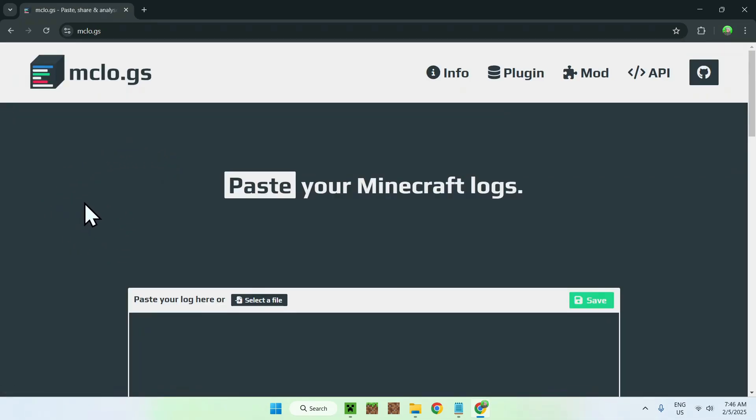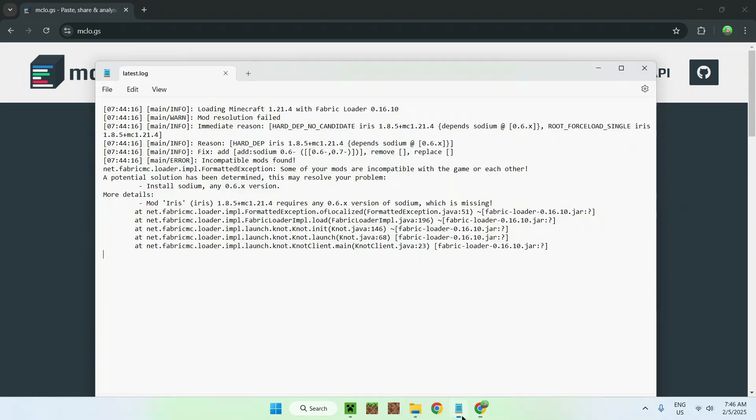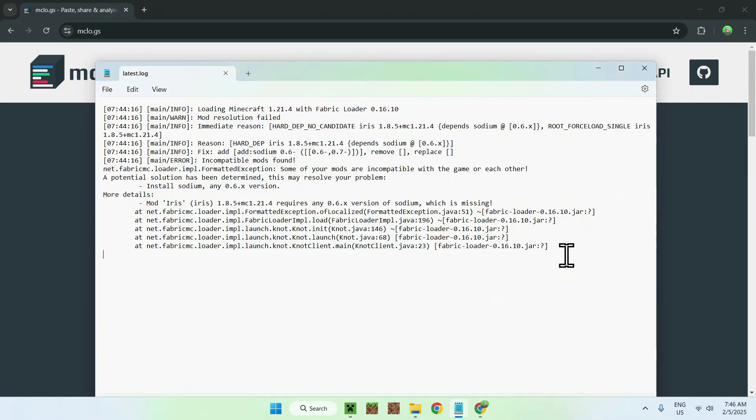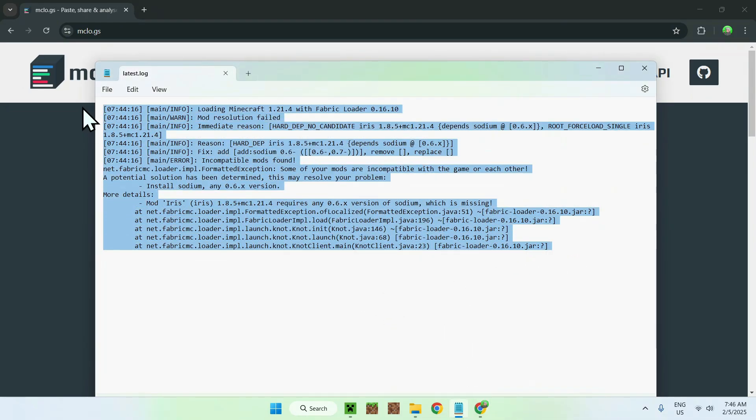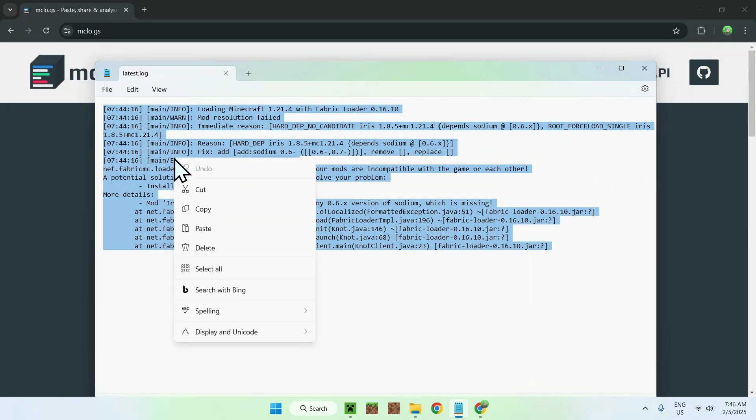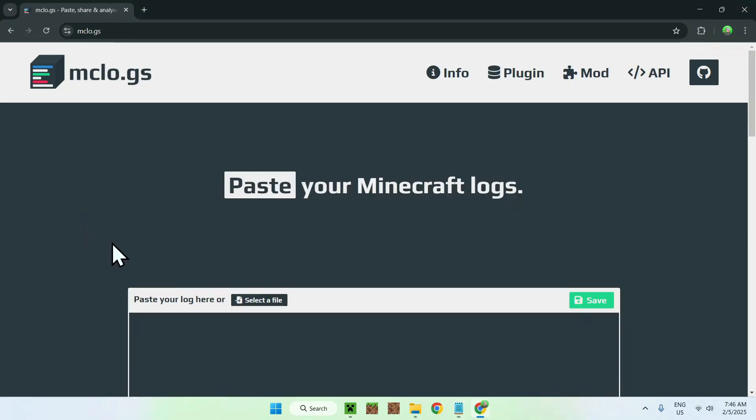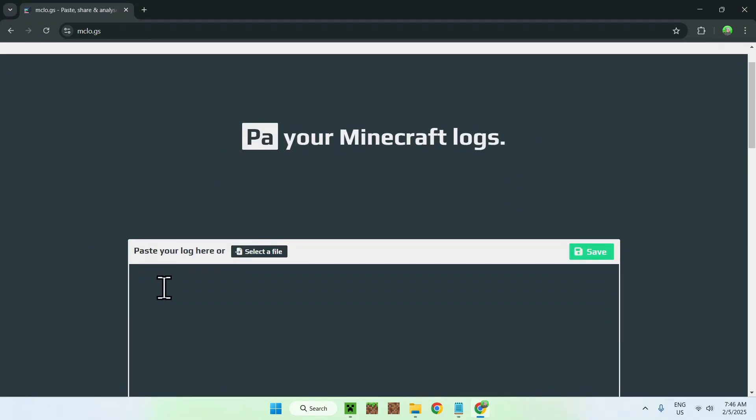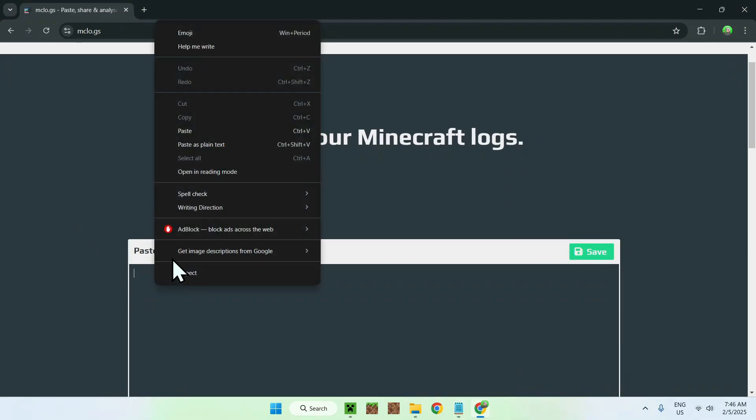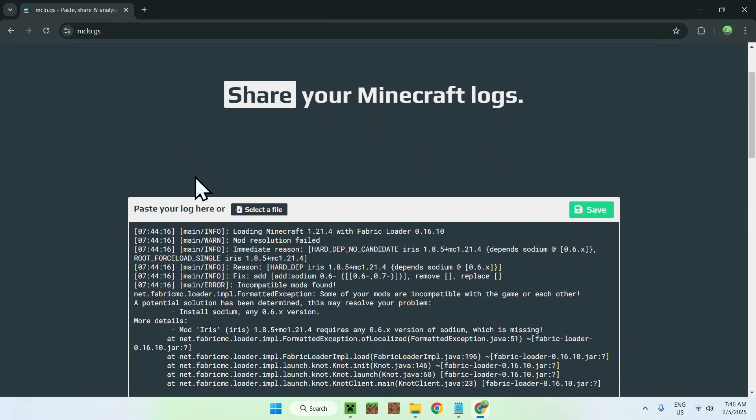and you can simply go on this website here, and what you can do is go to your Notepad that we just had earlier with our log, and we can just select everything, or Ctrl A, and we can copy. Then we can go to our little paste here, and just paste it in, and do save.